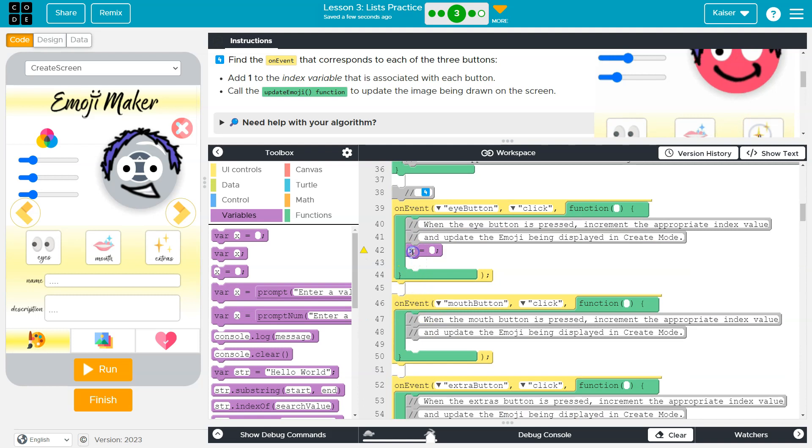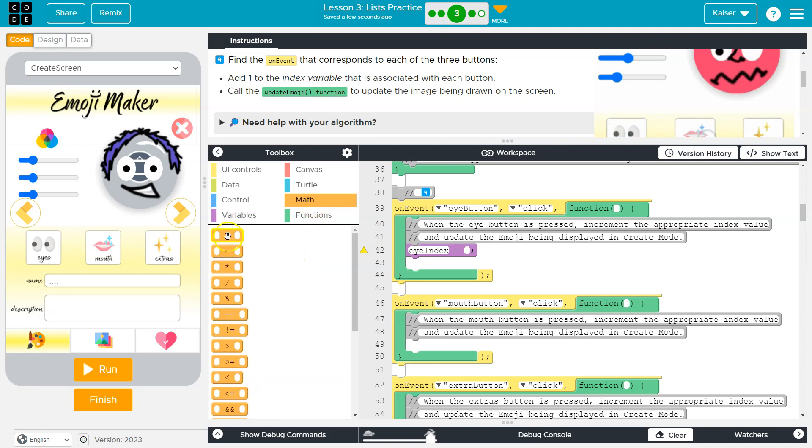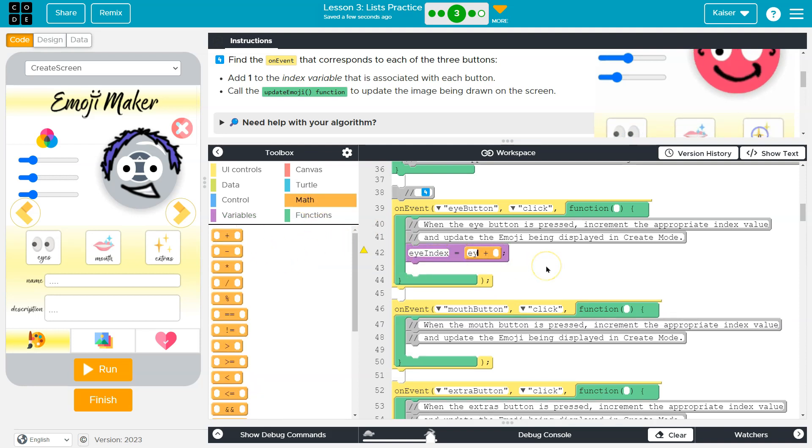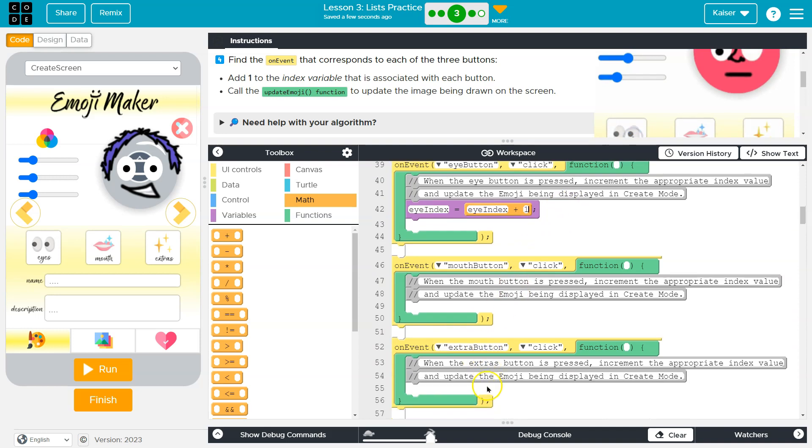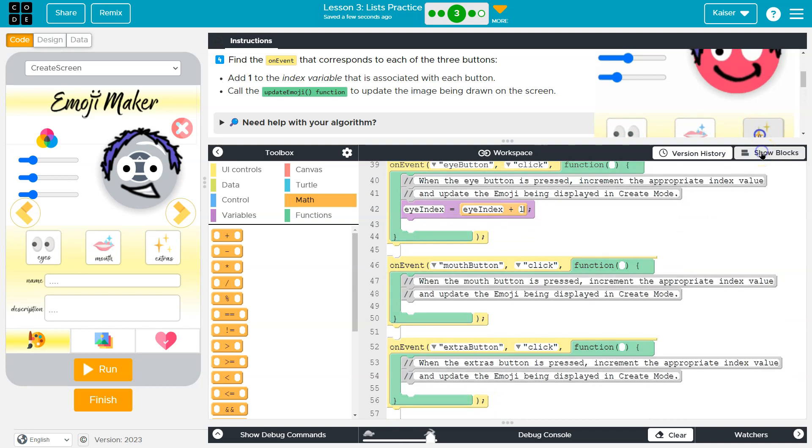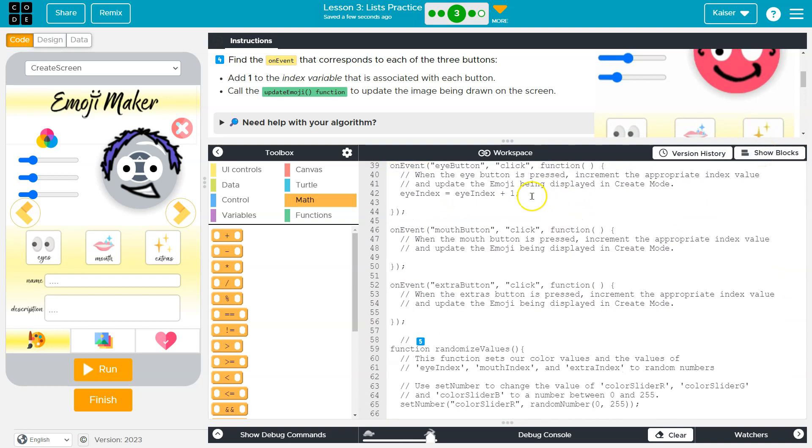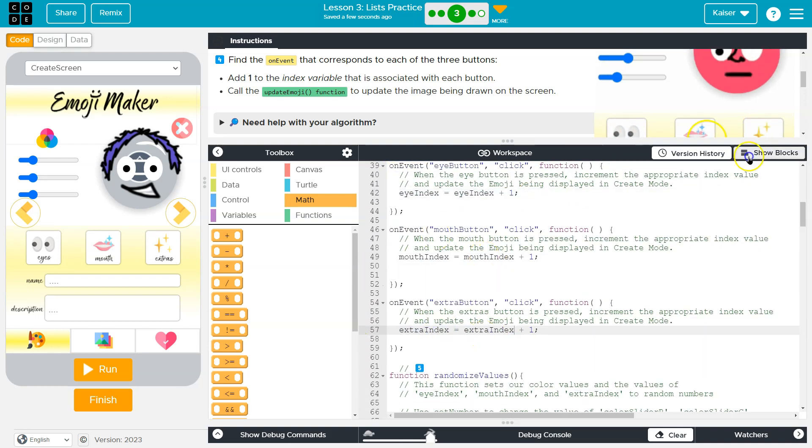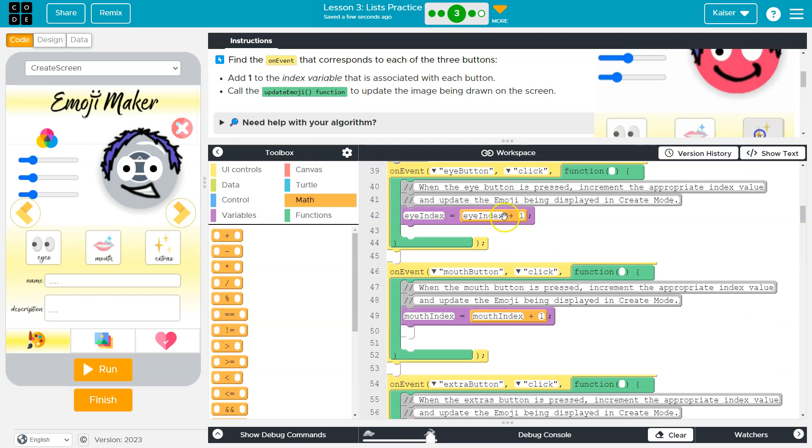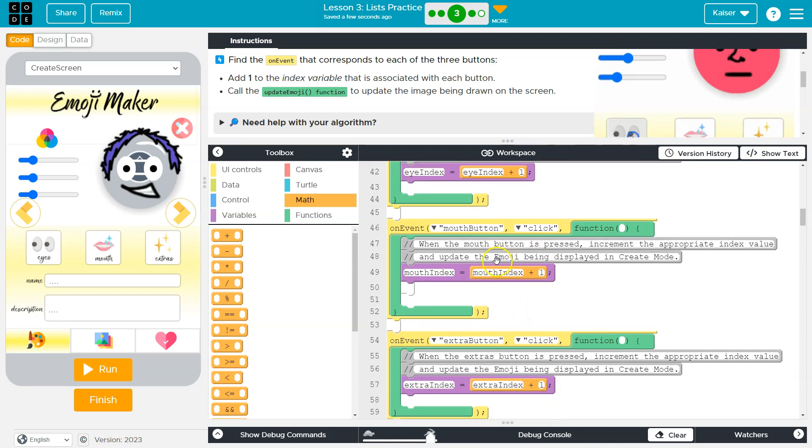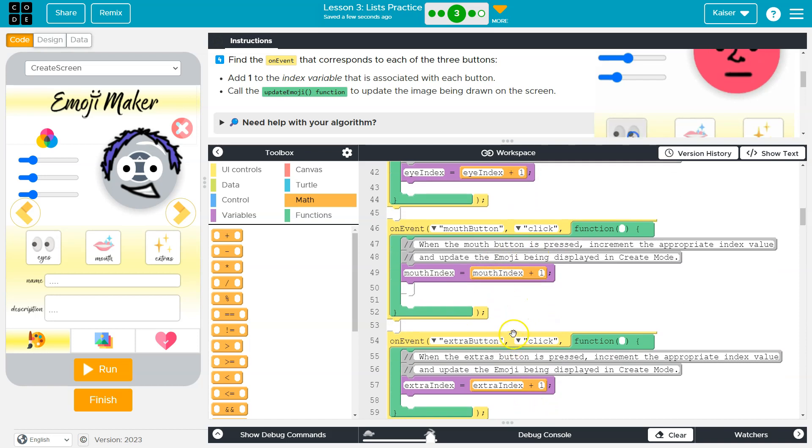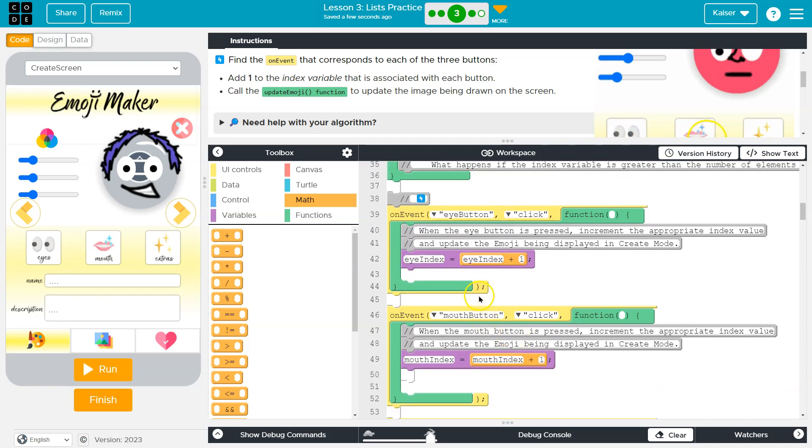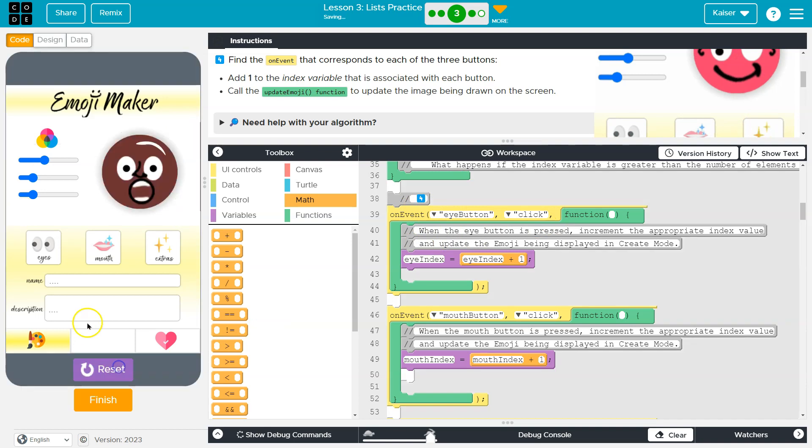So we just want to add one. And this is the eye button. So eye index is going to be equal to - we've got the math block - whatever eye index used to be equal to plus one. Now it's going to be the same for the mouth and extra button. So I'm going to go ahead and add that and talk about it in a second. And so eye index is equal to whatever eye index used to be equal to plus one, mouth index same thing.